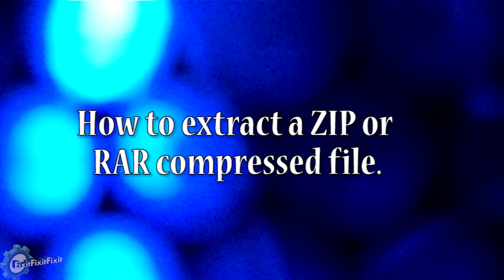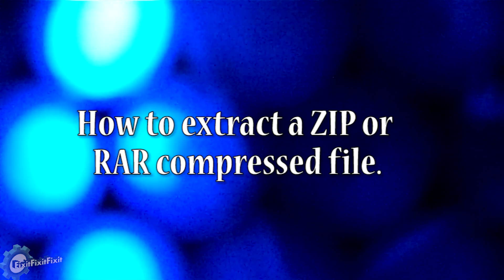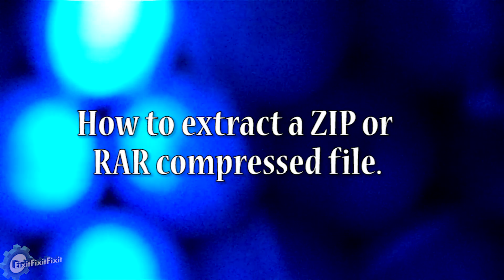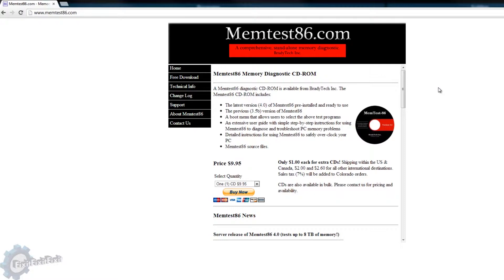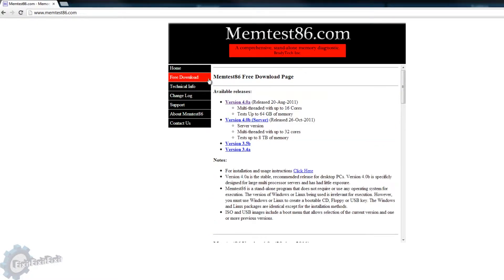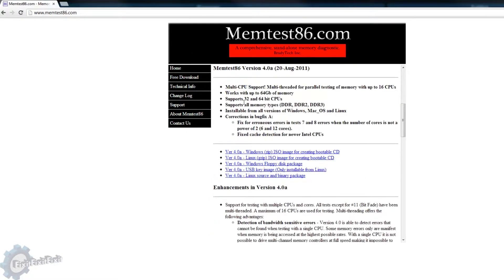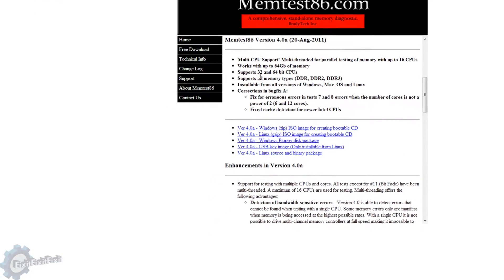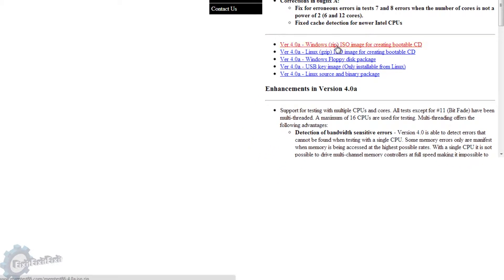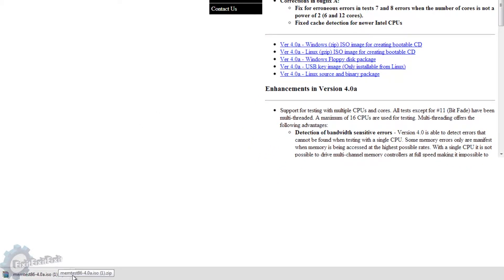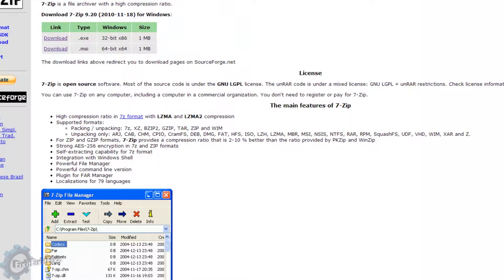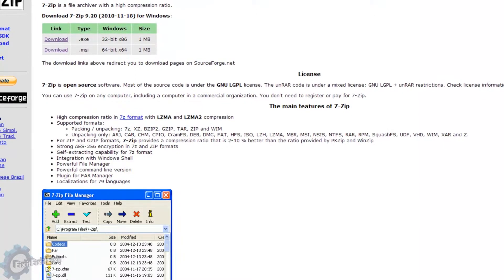Before we can uncompress a file, we first need a file that needs to be uncompressed. So that's the first step in this tutorial: download a compressed file of your choosing.